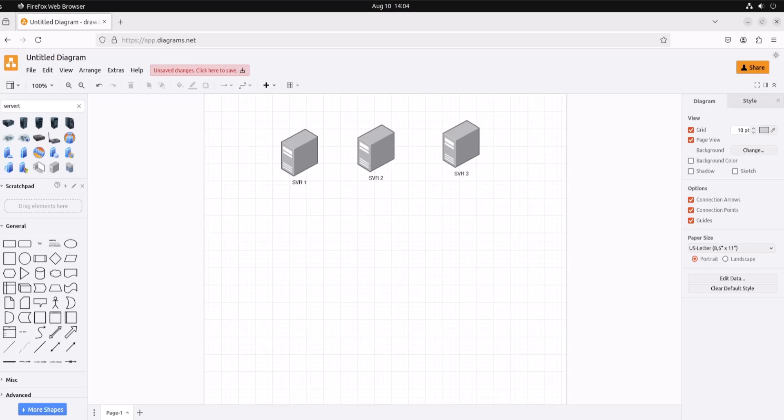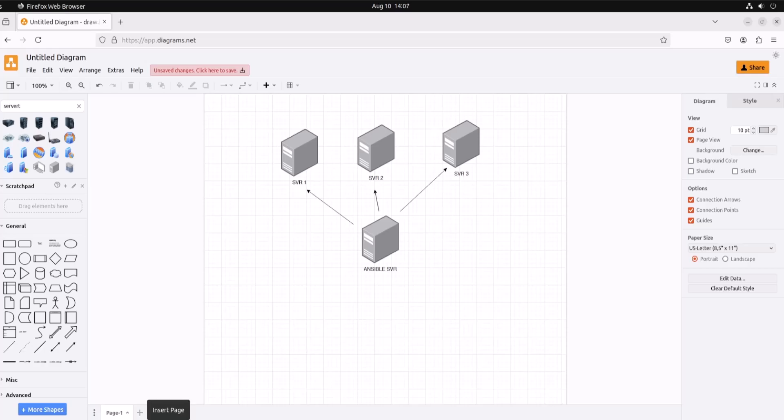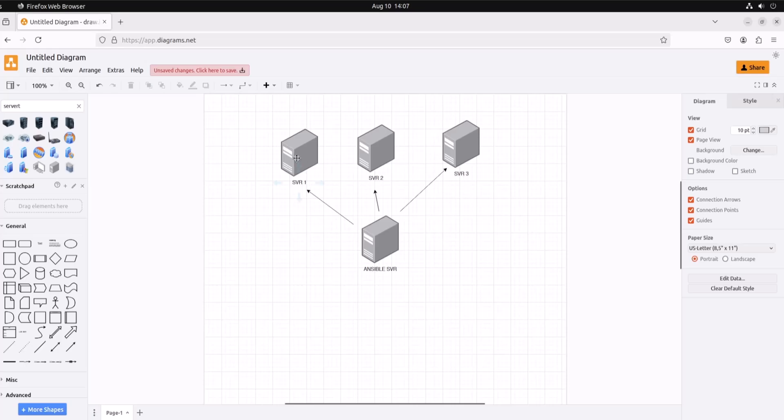Now typically in a production type environment, you'll have an Ansible server or an Ansible control host. Typically this Ansible server will go out and connect to each of these servers—two, three, however many you have—to issue commands in order to provision that server for you automatically.